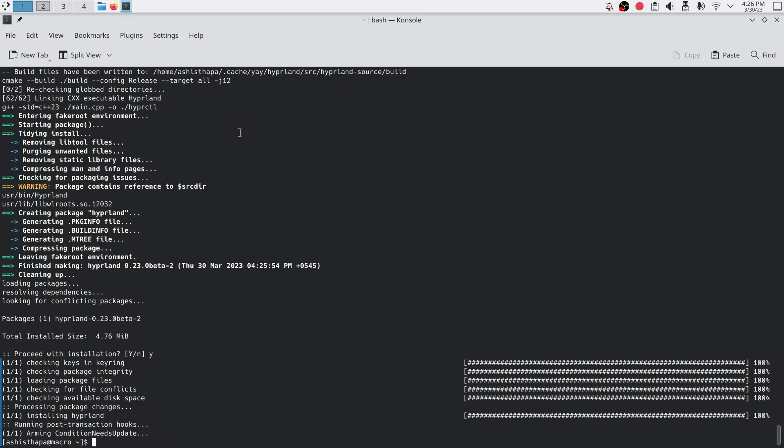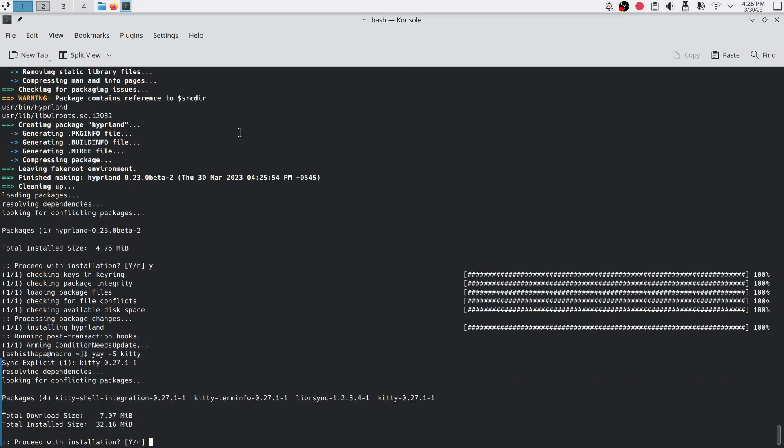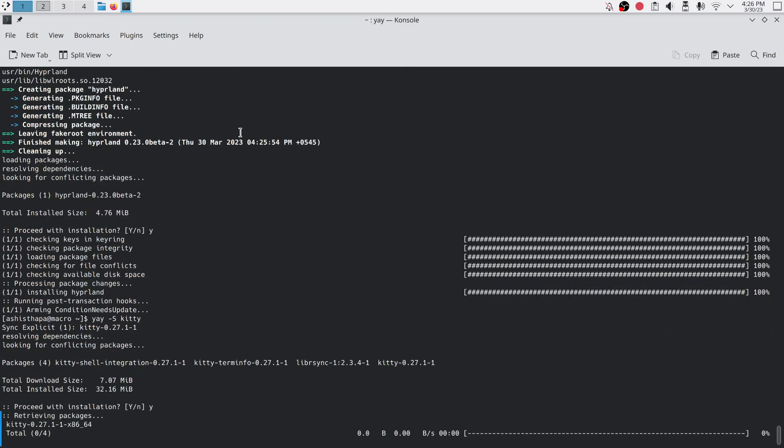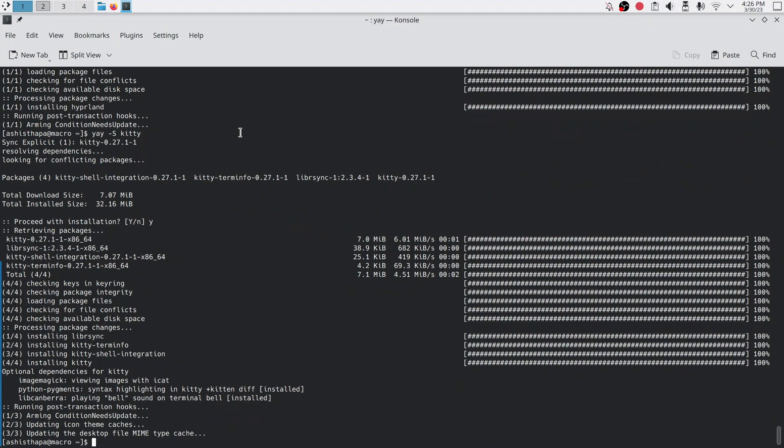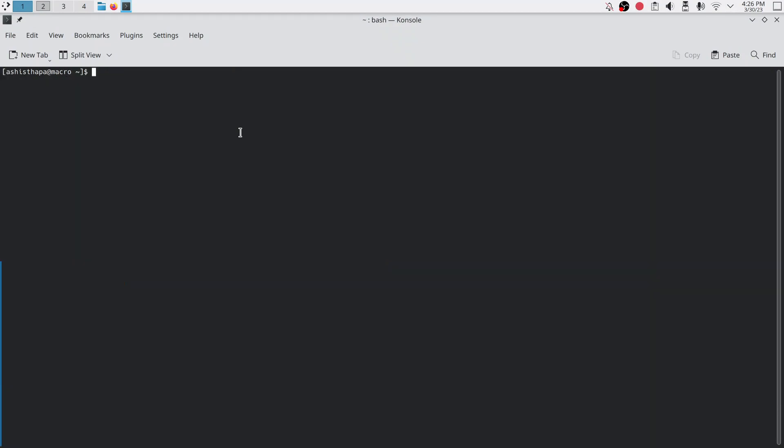My Hyperland installation is completed so I am going to install KT right now. Done. Now I can launch Hyperland by logging out of the KDE session and logging back into Hyperland.